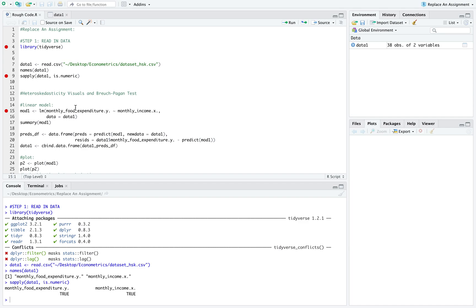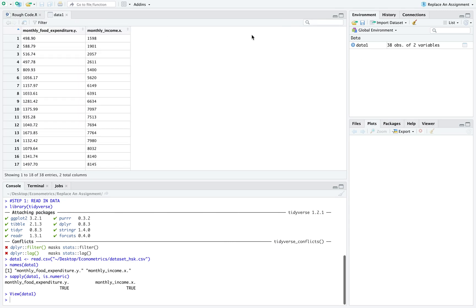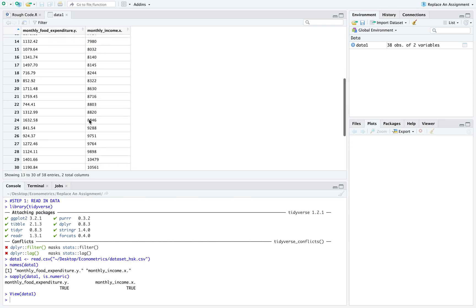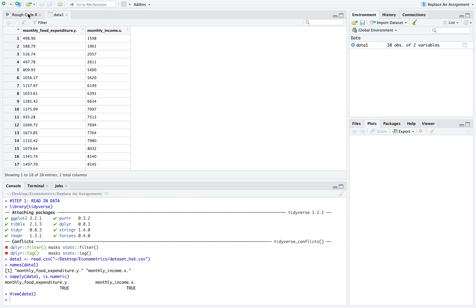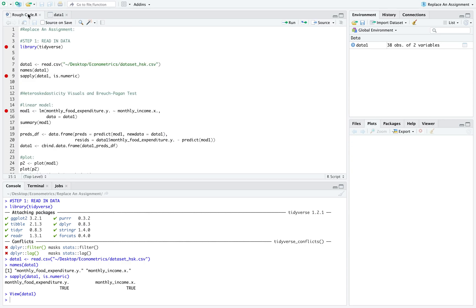The first model we created was a very simple OLS, ordinary least squares regression model, regressing our y against our x. In this data set we only have two variables and 38 observations, so it's a very small data set.